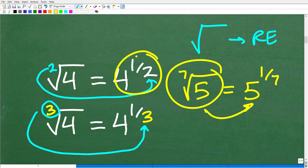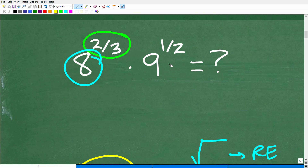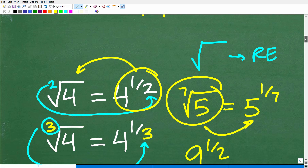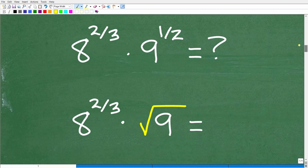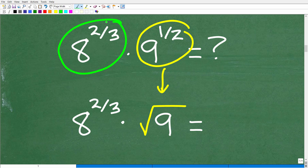So you can go from a rational exponent back into a radical. If you saw 9 to the 1 half power, this should mean something to you now. 9 to the 1 half power — what is it equal to? Well, if you think it's equal to the square root of 9, then you are definitely paying attention. So 9 to the 1 half power is the square root of 9. Now, the more interesting part of the problem is 8 to the 2 thirds. What do we do there?